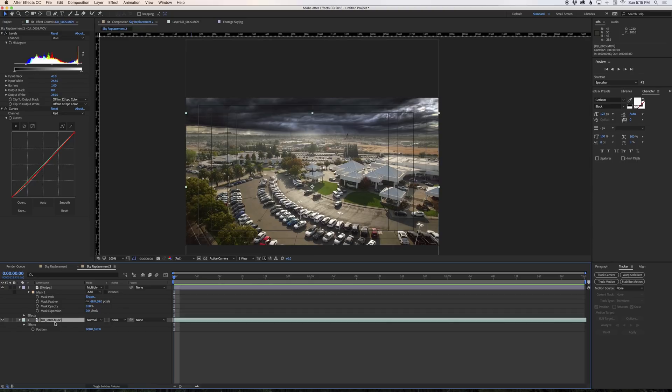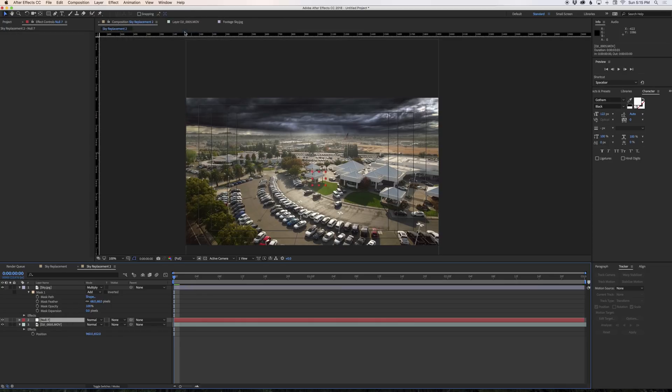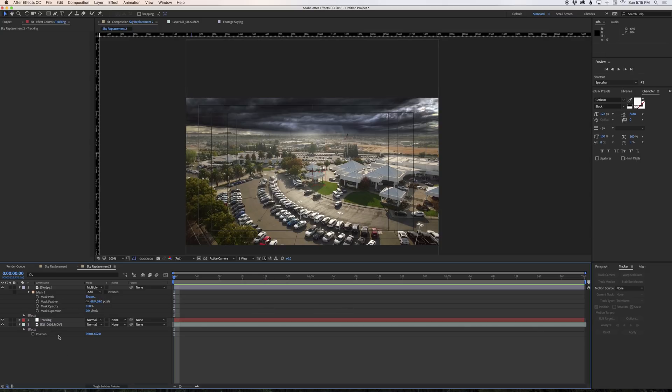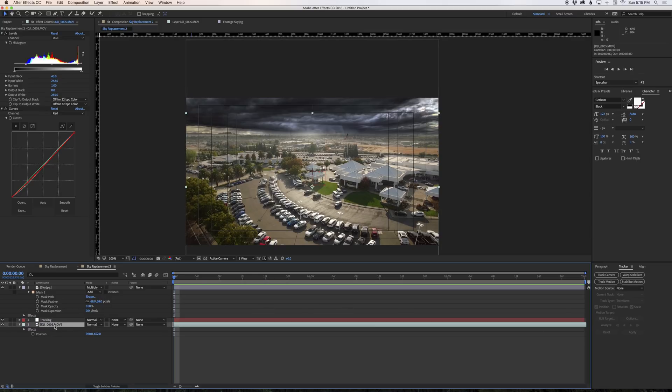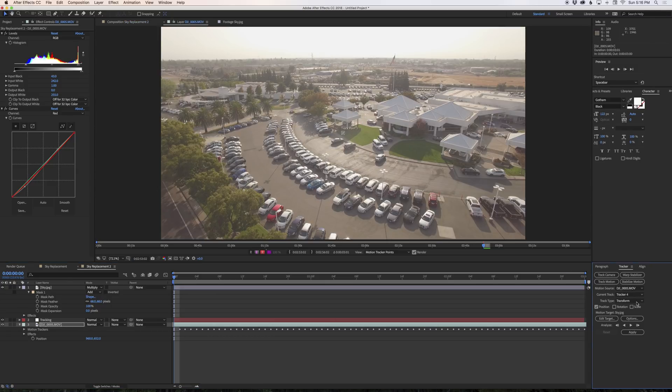What we need to do is track our drone footage and apply that tracking information to the sky image. To do that I'm going to start by creating a null object and I'm going to call my null object tracking. We go back to our drone footage, we're going to hit track motion in our tracking panel and we're going to track position and scale.